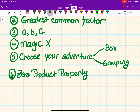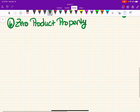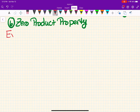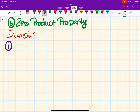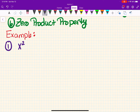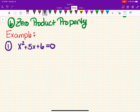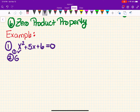Let's do some examples. We're trying to figure out, without graphing, where this parabola crosses the x-axis. First example: x squared plus 5x plus 6. It is already equal to zero, so step one is done. Step two — GCF: what goes into 1, 5, and 6? In this case it's 1, so nothing changes.